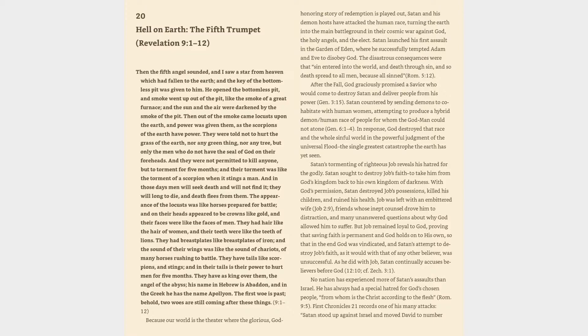And the sun and the air were darkened by the smoke of the pit. Then out of the smoke came locusts upon the earth, and power was given them, as the scorpions of the earth have power. They were told not to hurt the grass of the earth, nor any green thing, nor any tree, but only the men who do not have the seal of God on their foreheads.